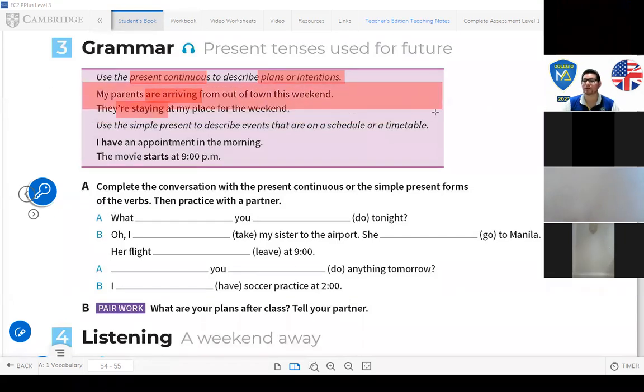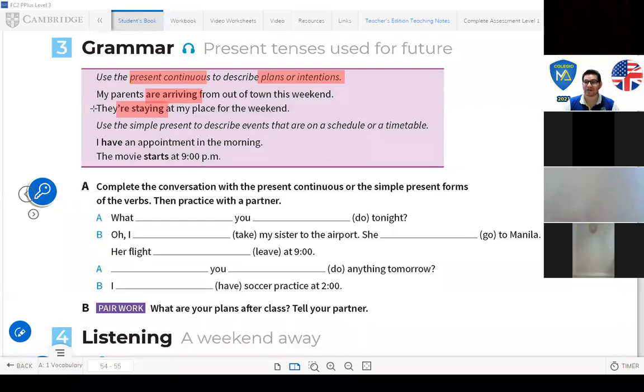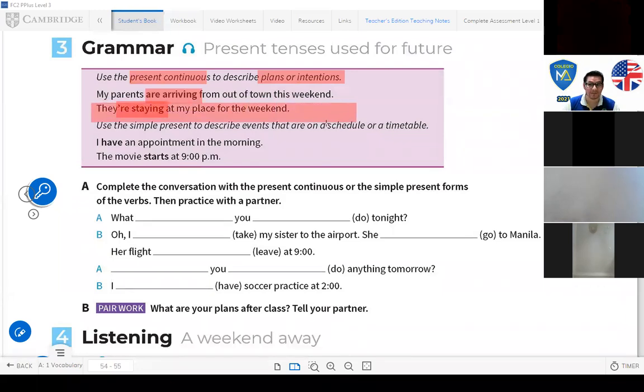'My parents are arriving' — mis papás llegarán. 'They are staying' — se estarán quedando at my place. We are using it as future.